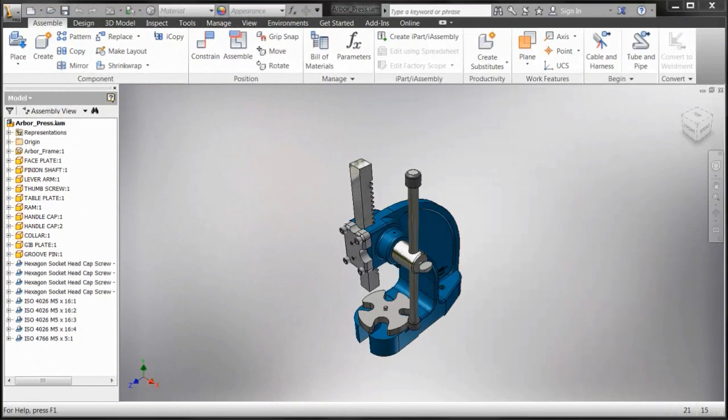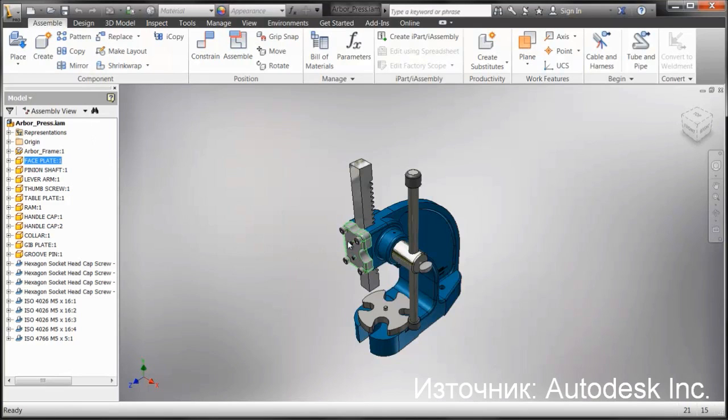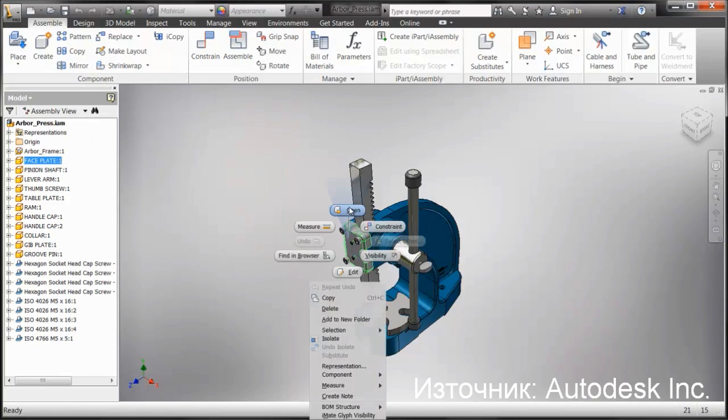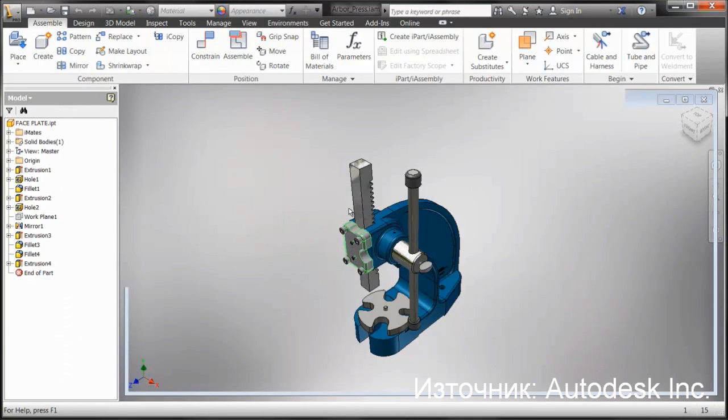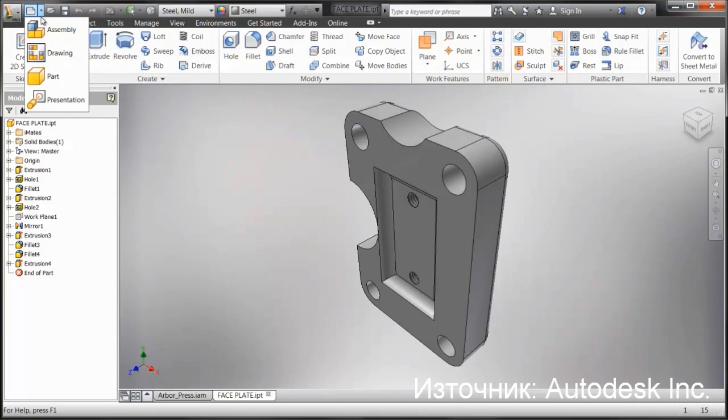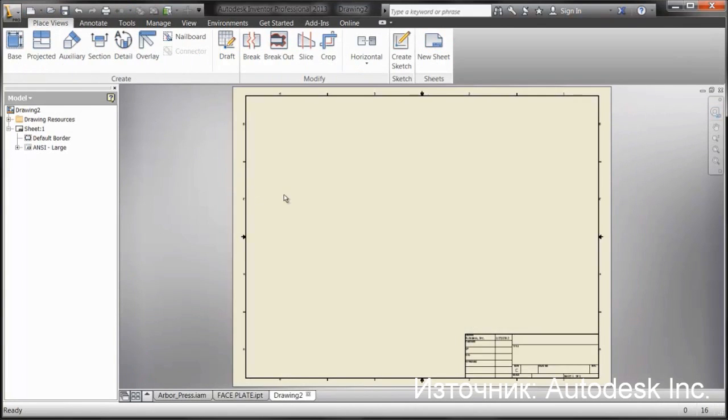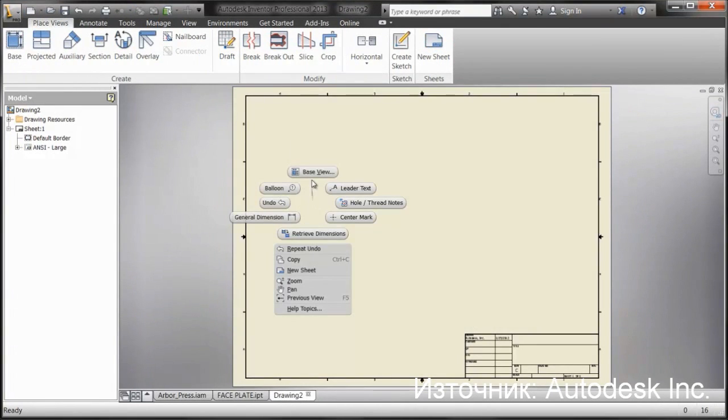Another change in 2013 is the default source for base views on models. So if I were to go and open up, let's just say this little piece, and then start a drawing. Now, if I go and place a base view...